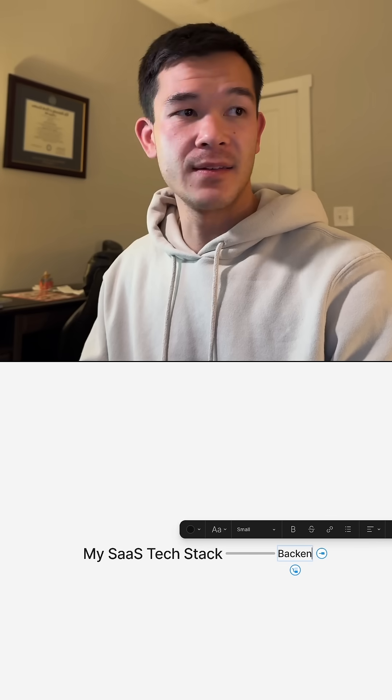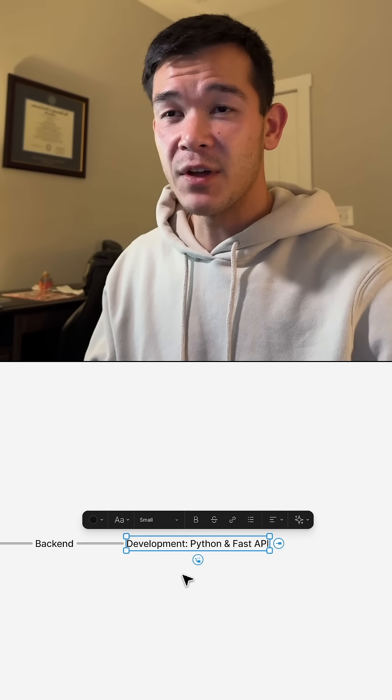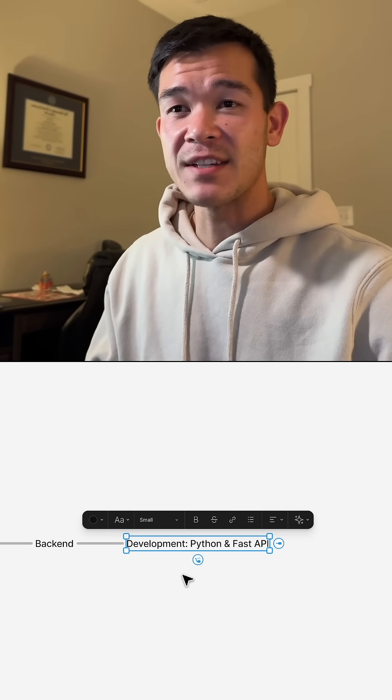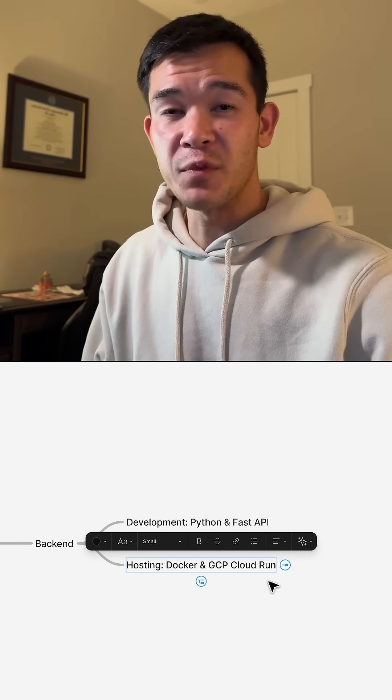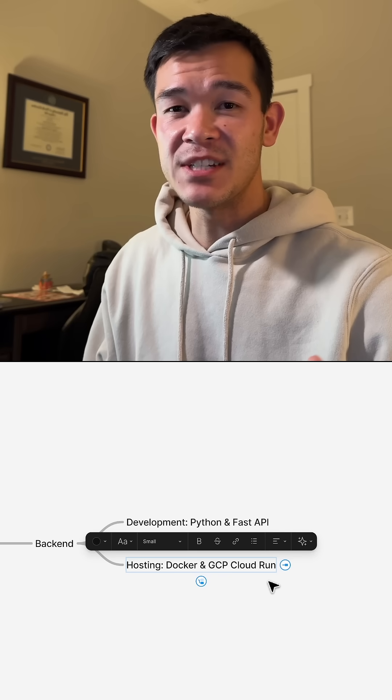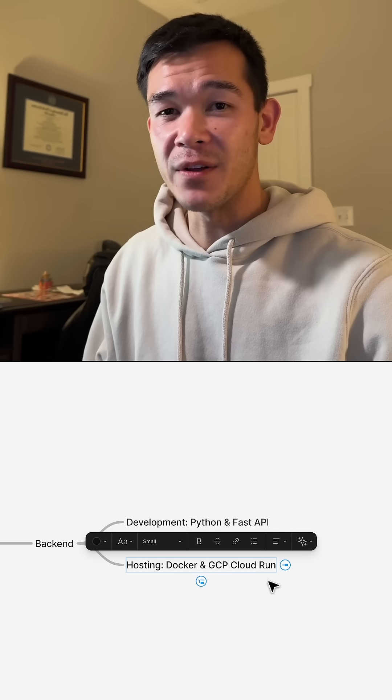For the backend, for backend development, I use Python and FastAPI. And for hosting, I dockerize it and use GCP Cloud Run.